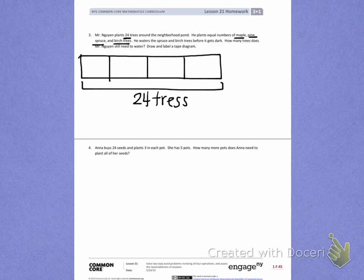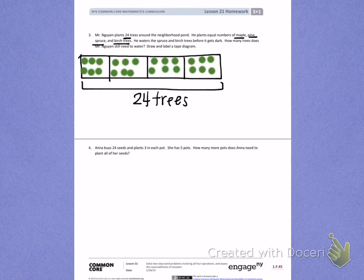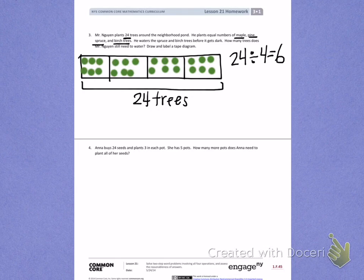I'm going to take my four tree sections and divide up trees until I get to 24. Counting 1 through 24. So the first problem I just solved was my 24 trees divided by four different types of trees means that Mr. Nguyen has six trees of each kind.